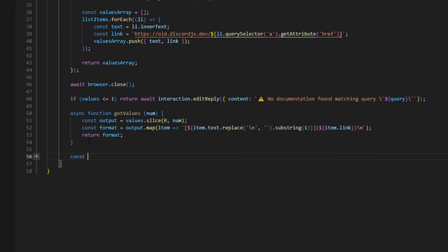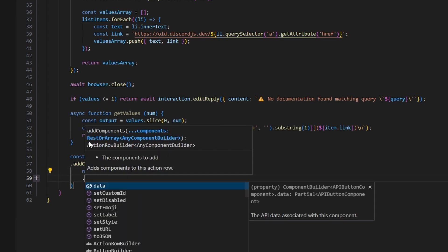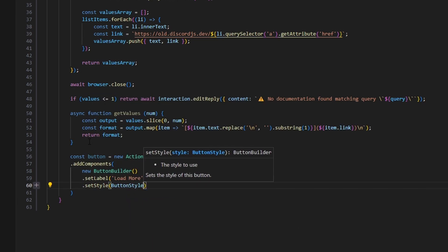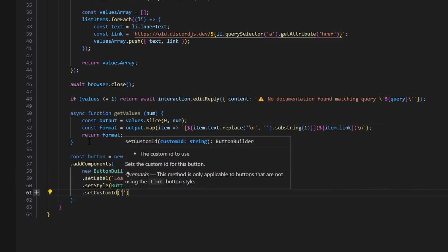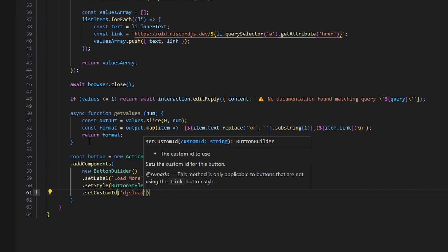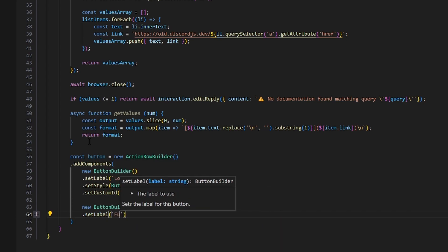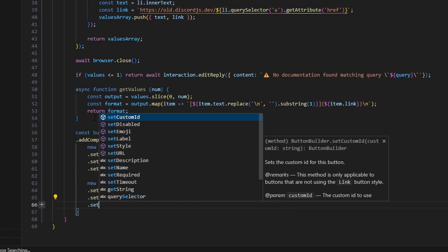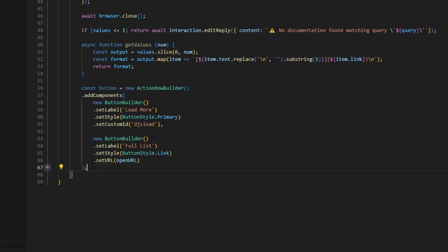Now we make our buttons. const button equals new ActionRowBuilder with addComponents. The first is a new ButtonBuilder with label 'Load More', style ButtonStyle.Primary, and customId 'djs_load'. The second is another new ButtonBuilder with label 'Full List', style ButtonStyle.Link, and the URL set to our openUrl variable created earlier.